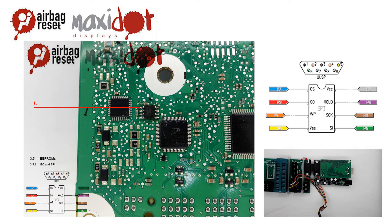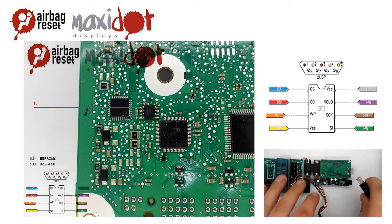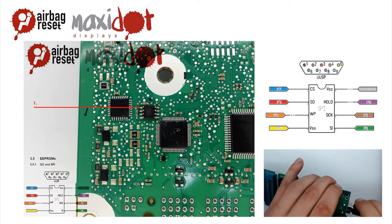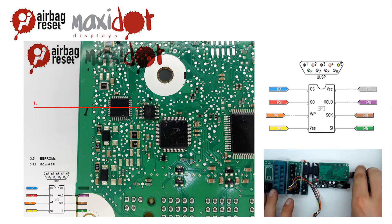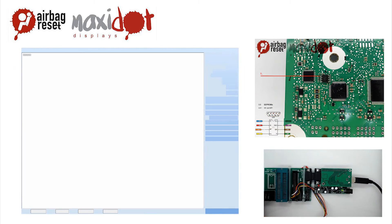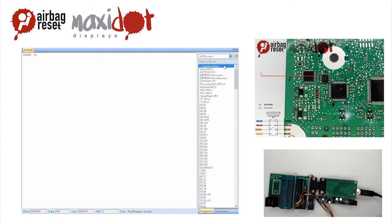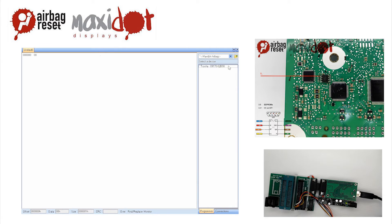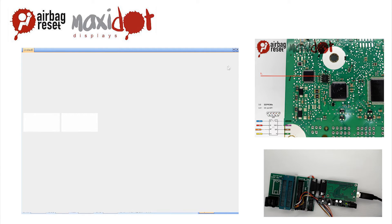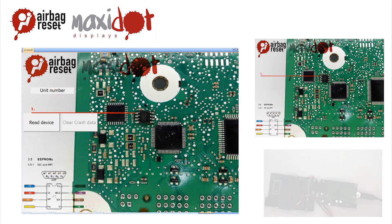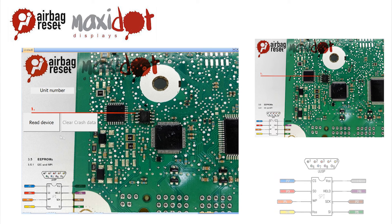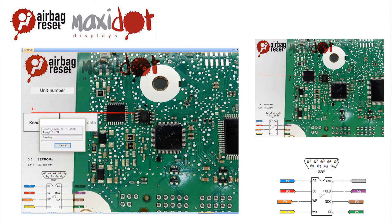To facilitate the work with airbag units, we offer a script which, after easy installation, works with the UPA-USB programmer and includes the following features. The Read function automatically verifies the correctness of a reading of the airbag unit 8917002B90. Another important function is deleting crash data.